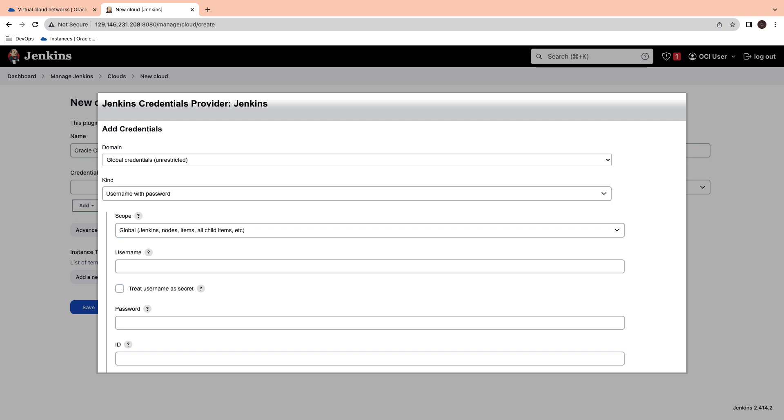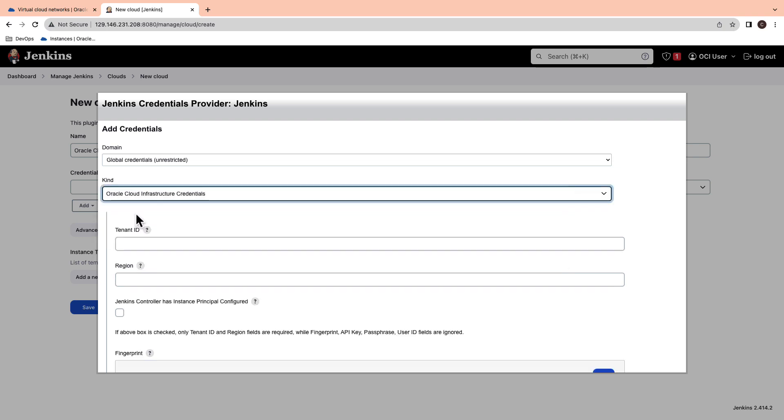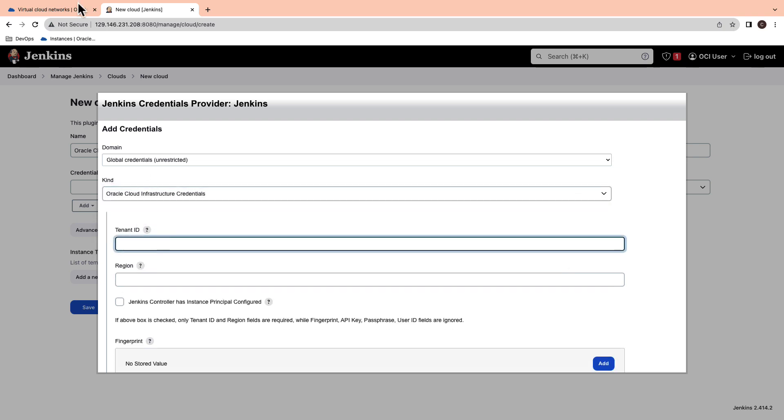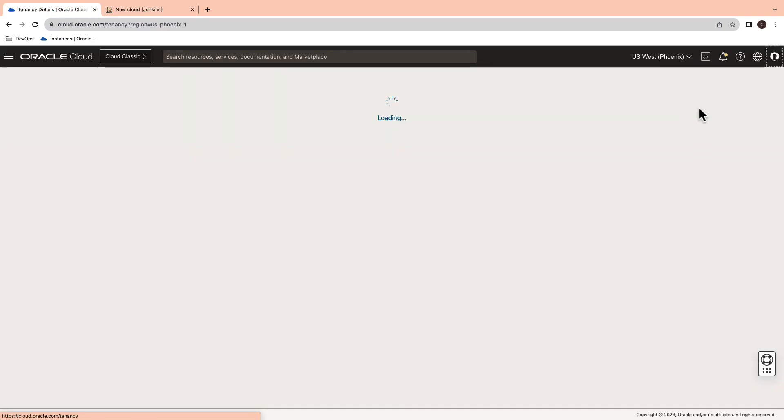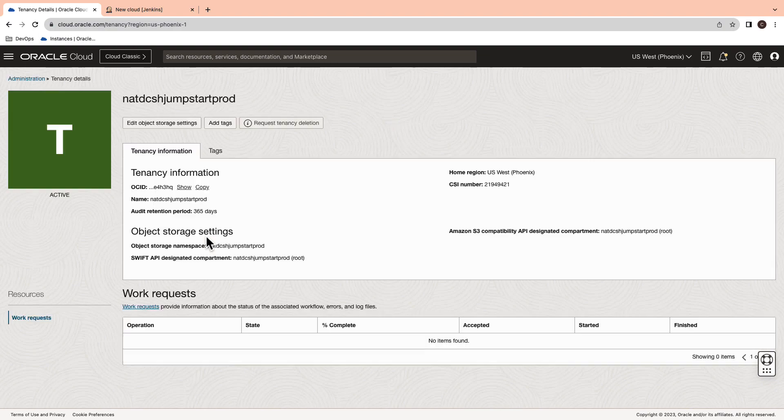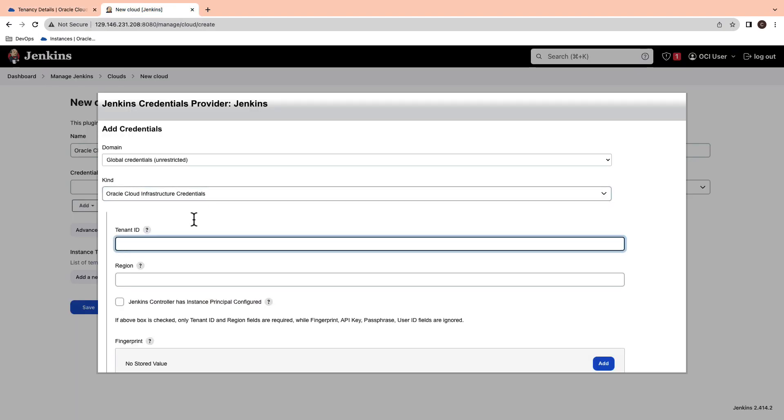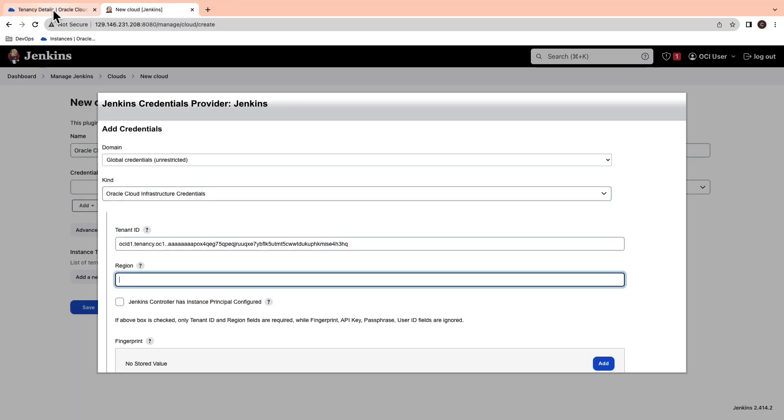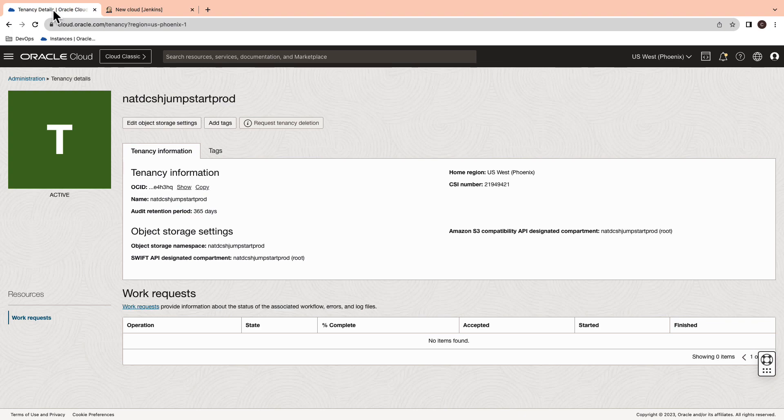Select the global credentials as a domain and kind as OCI credentials. Copy the tenancy OCID under the tenant ID and region ID where you want to deploy the agent.